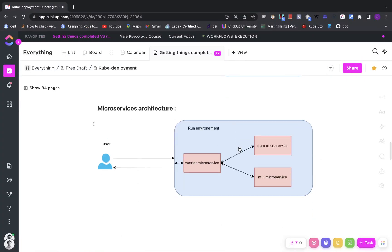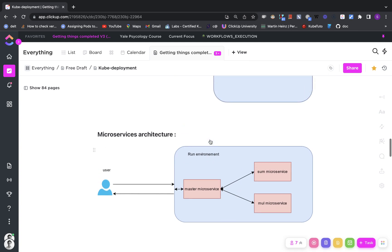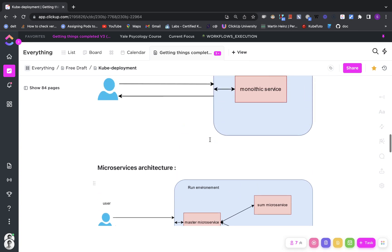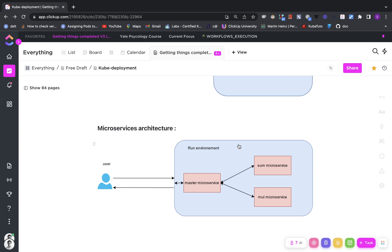Now we are going to start three services. We have broken the functionalities into independent services: one service that does just the sum and one service that does just the multiplication. The master microservice plays the role of a proxy — it will forward the requests it receives either to the sum microservice or to the multiplication microservice.